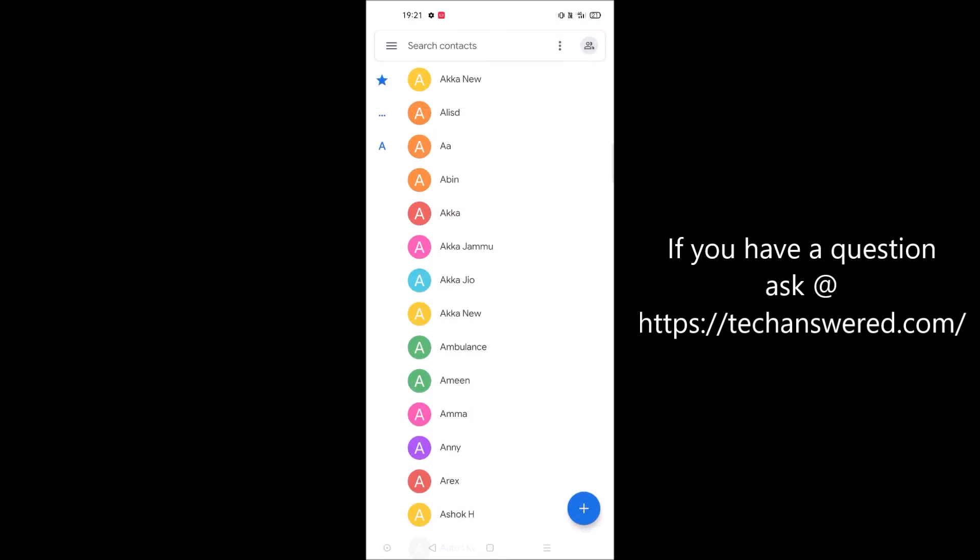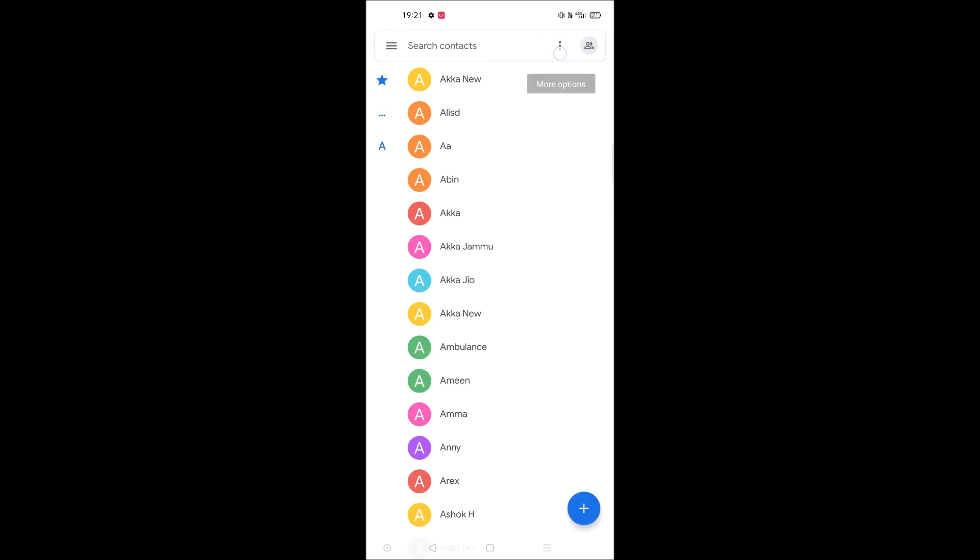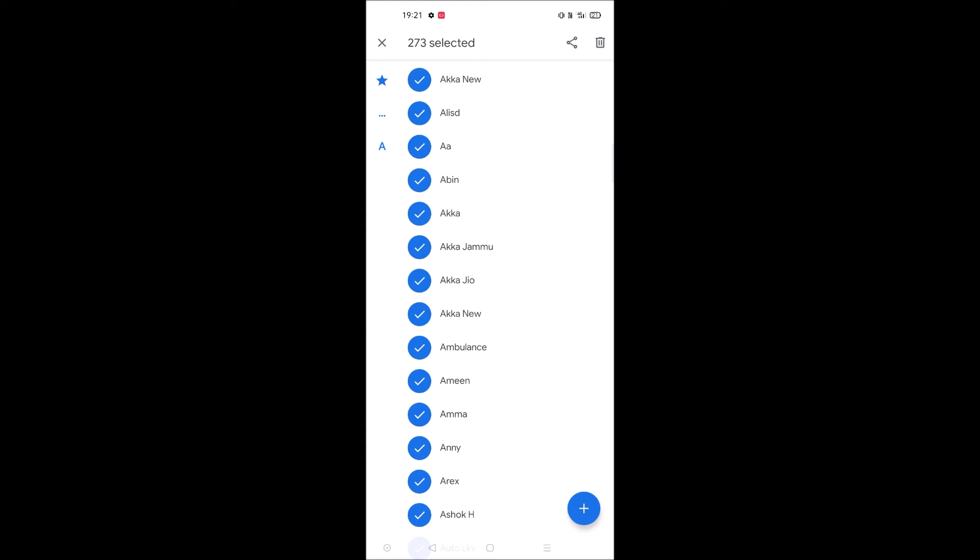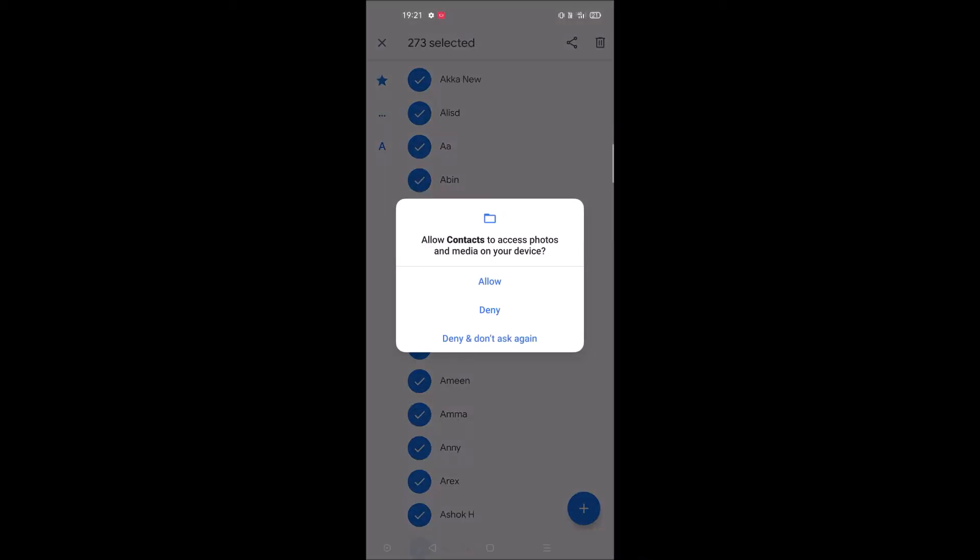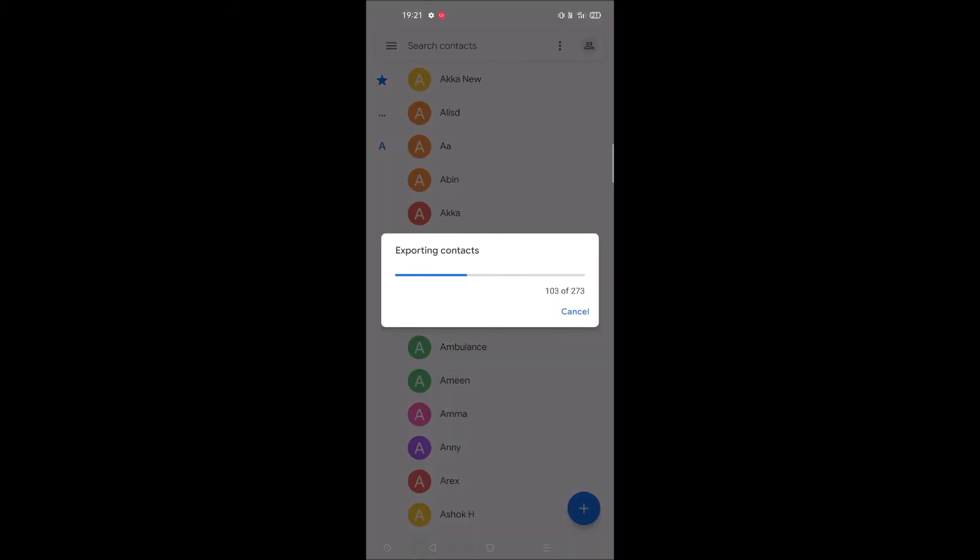These are all my accounts. Click on three dots and click on select all. Now each and every contact on this old mobile is selected. Click on share.